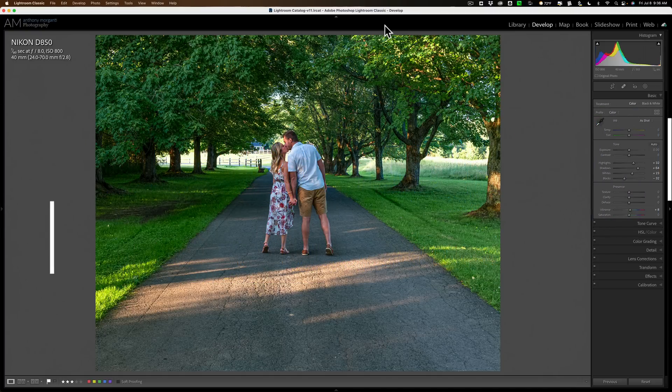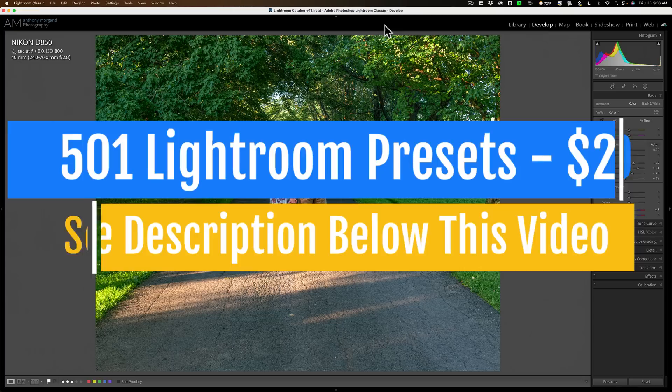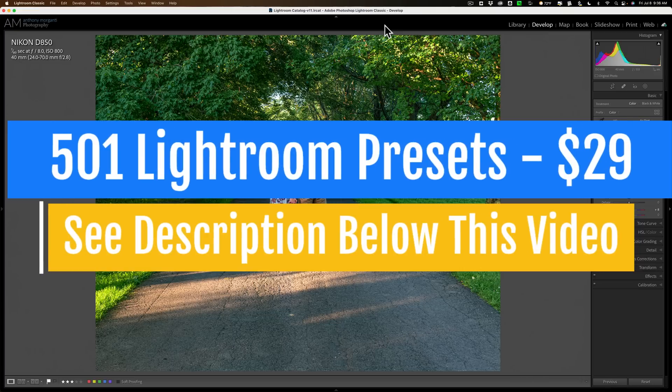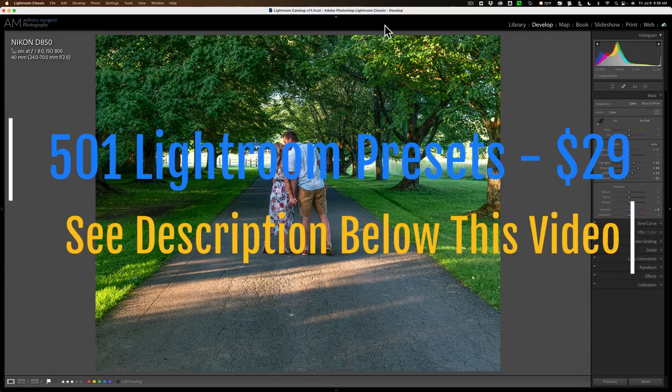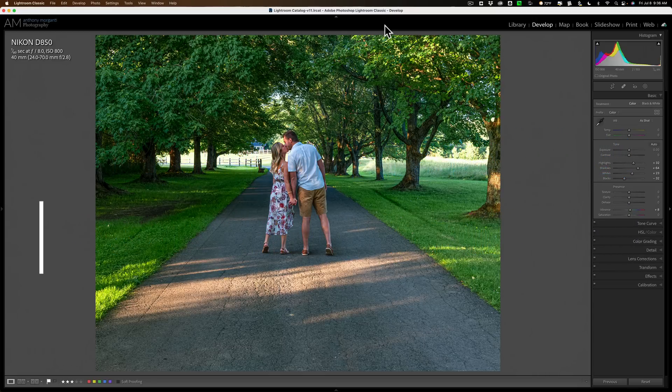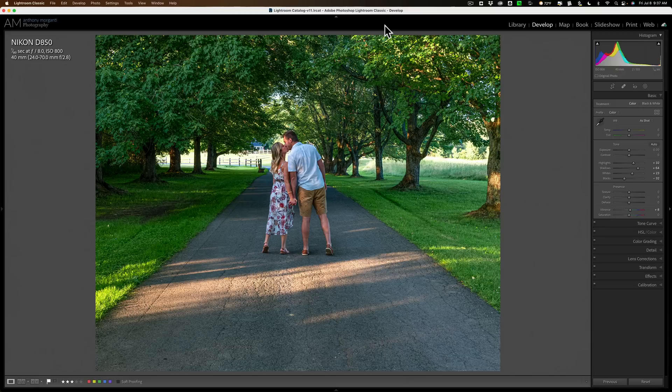All too often, we have an image that's okay, but it's missing that something extra that would make it a relatively interesting image, and that's where adding atmosphere comes in.